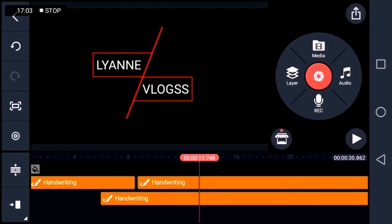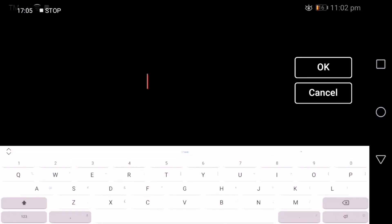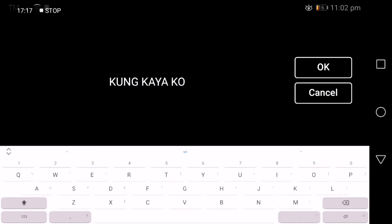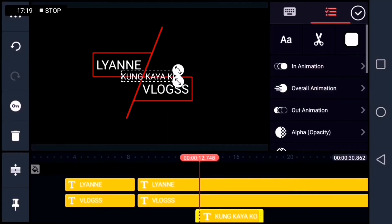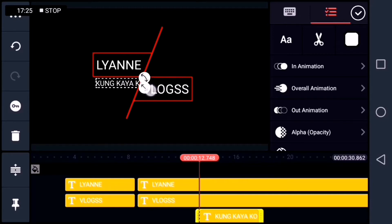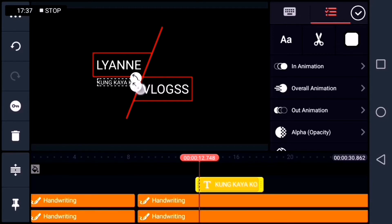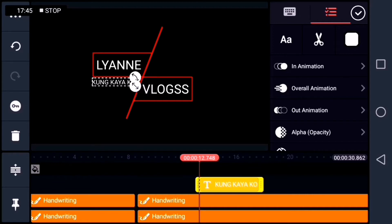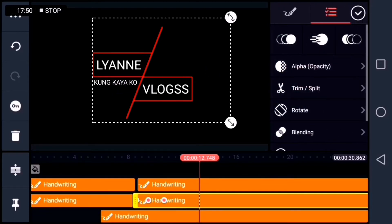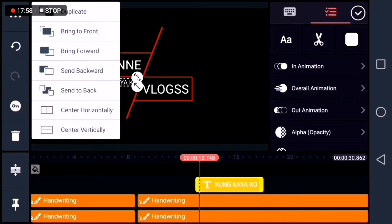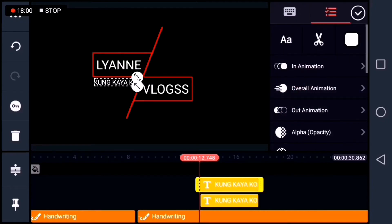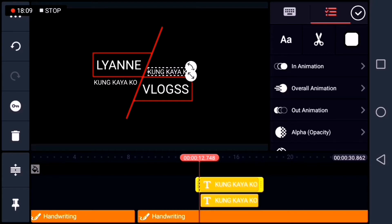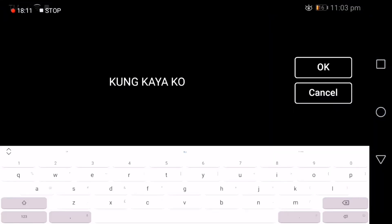Now, let's put another layer. So, I'll type if I can. I'll place it under the word liyan. And I'll adjust the text size. And I'll duplicate the kung kaya ko layer so that the same size will be placed on the other side. And let's edit the text.